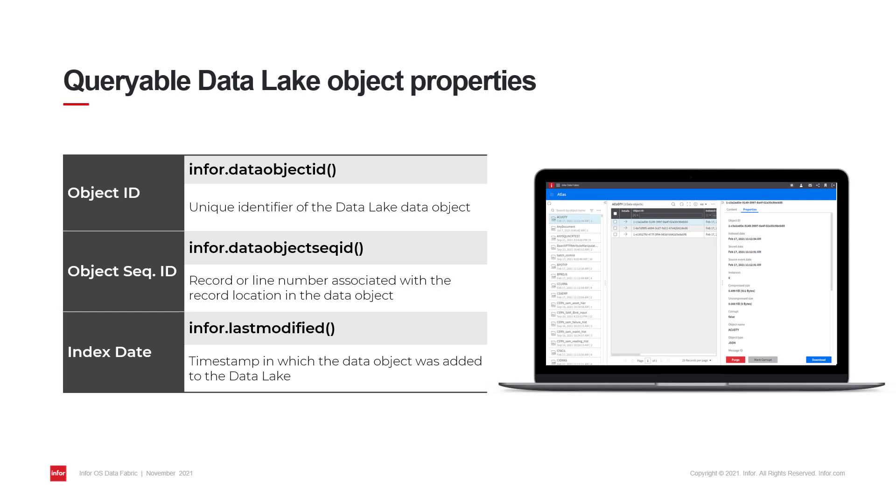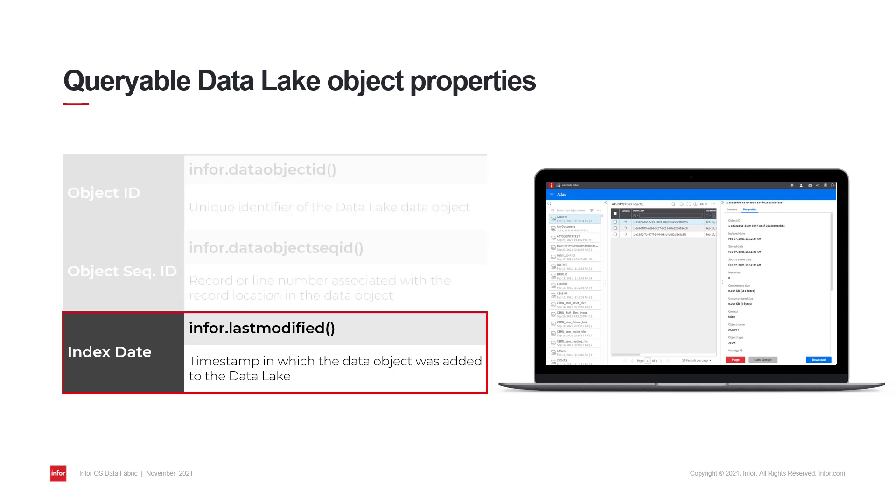While these properties are exposed and are viewable through the Atlas interface, you can also query them through Infor's built-in compass query functions. These functions allow you to identify the associated data objects with data rows that you are querying, as well as the ability to limit the scope of your query by passing them as filtering parameters in your SQL where clause.